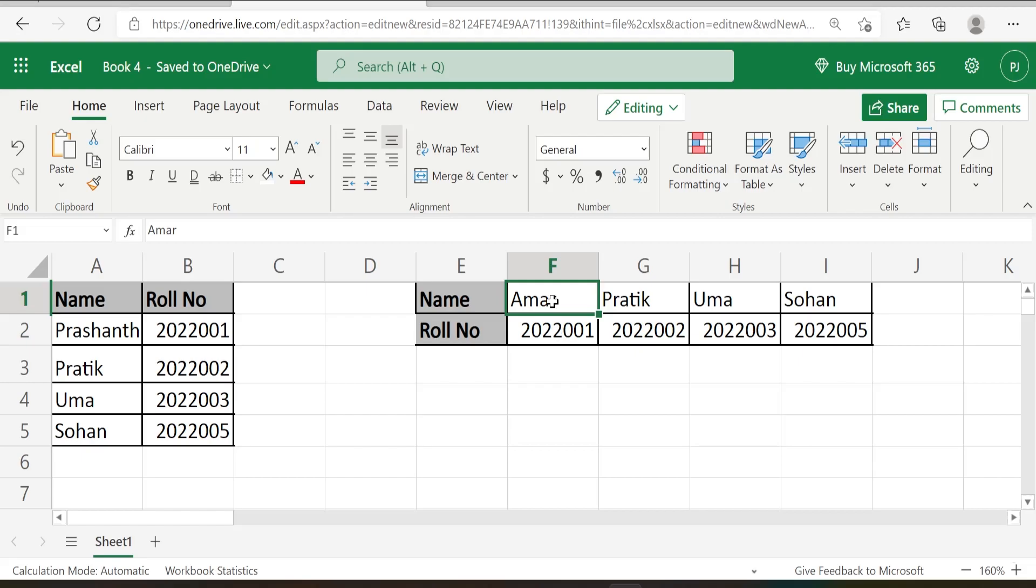The second way of converting data from rows to columns or columns to rows is using a formula called TRANSPOSE. This is actually a dynamic formula which means whenever you do the changes in the base table, the same gets reflected in the transposed table or the converted table. So let's put the formula and see how it functions.